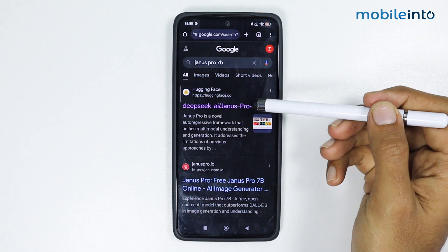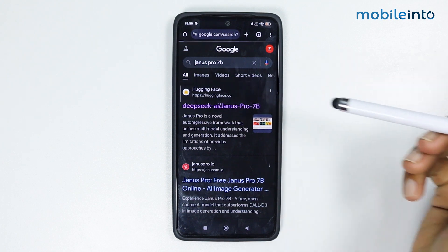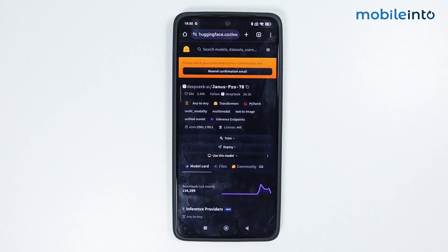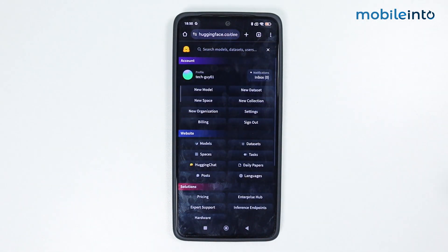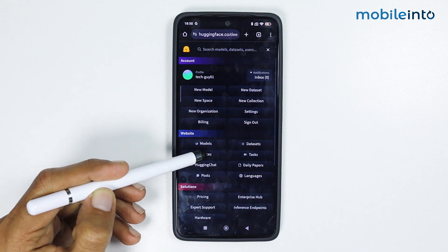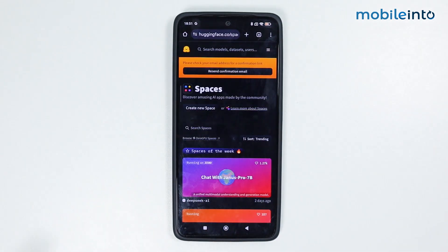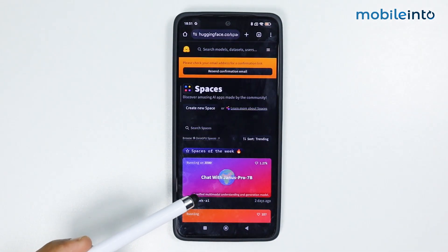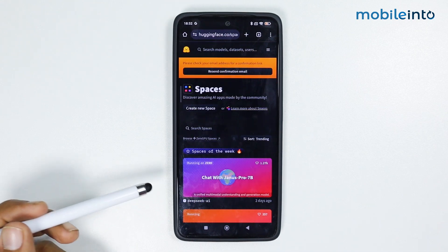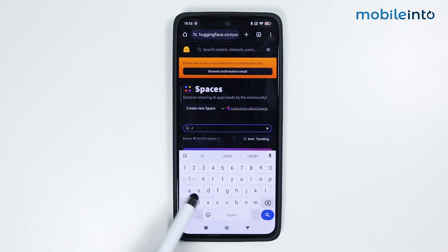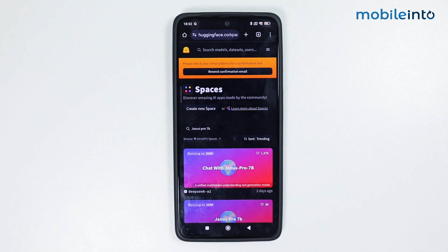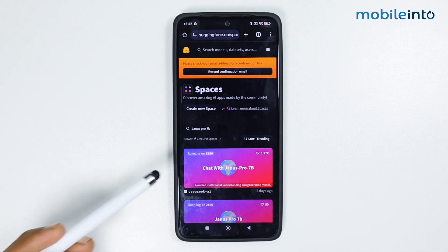Tap on the first link. Once the website is open, tap on the three lines at the upper right corner. From here tap on Spaces, then tap on 'Chat with Janus Pro 7B'. If you can't find it, you can search for Janus Pro 7B and then tap on 'Chat with Janus Pro 7B'.